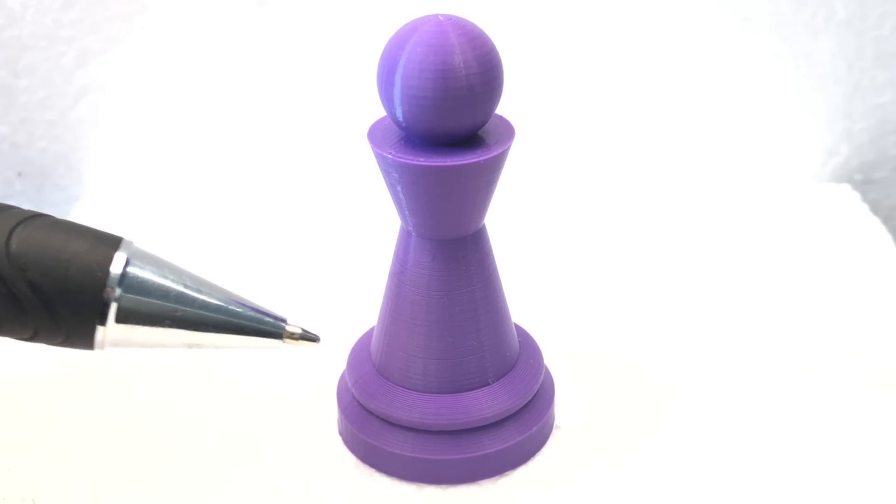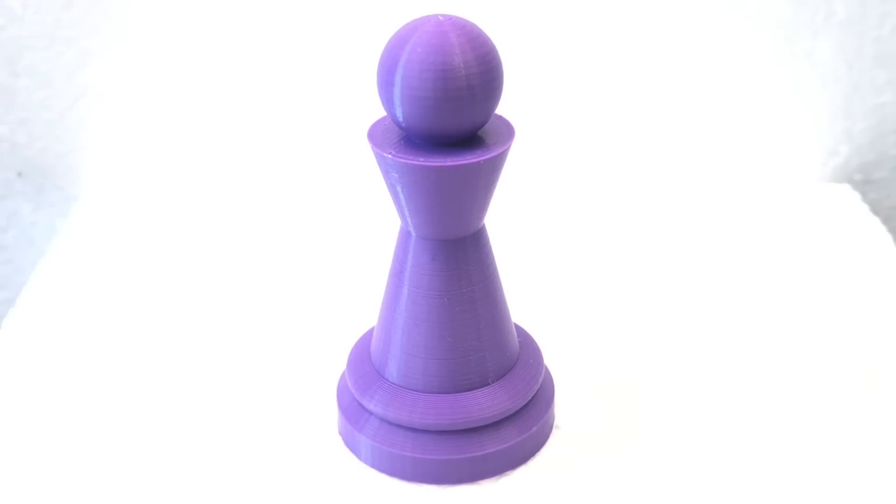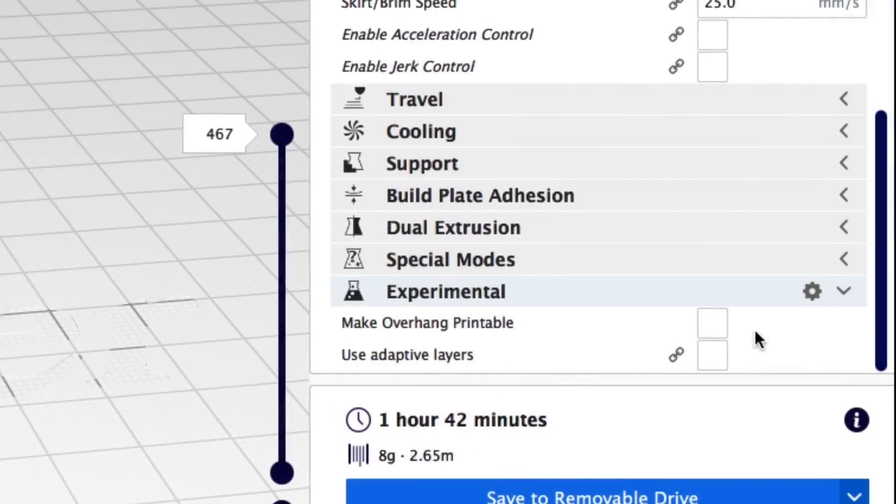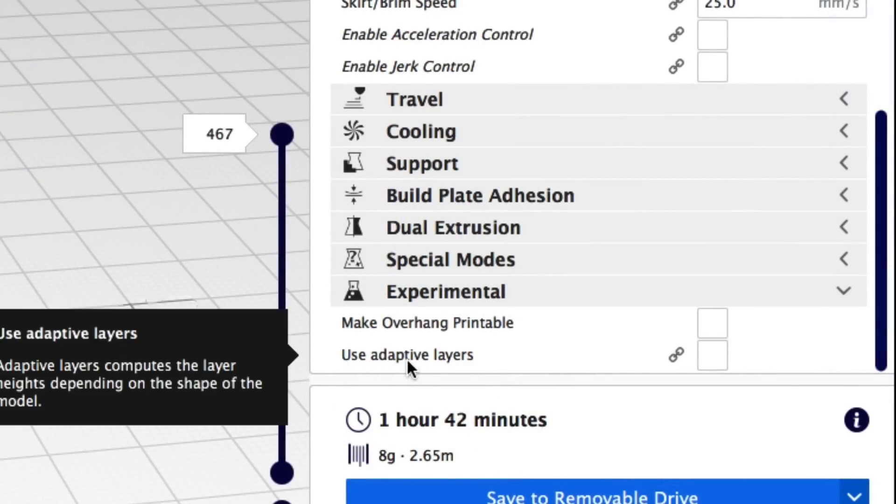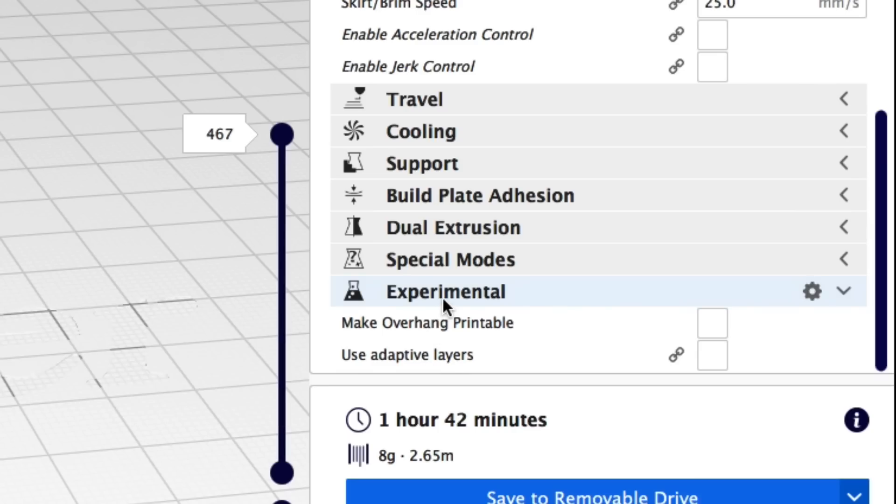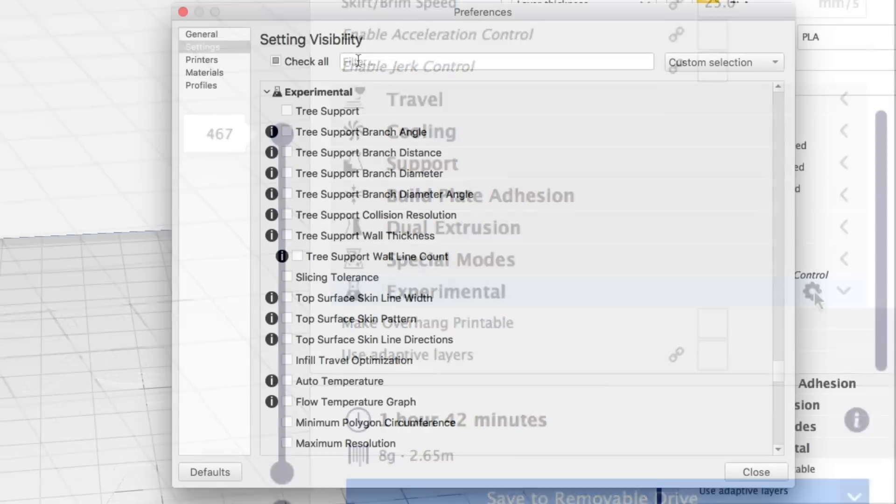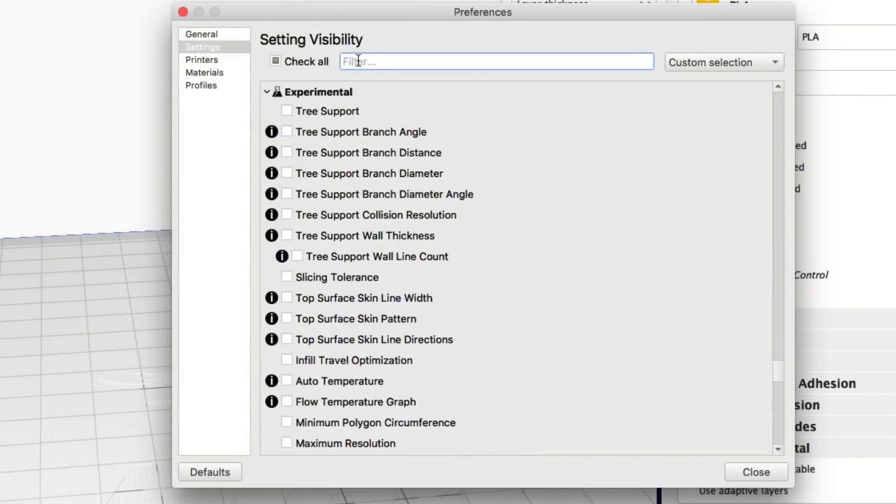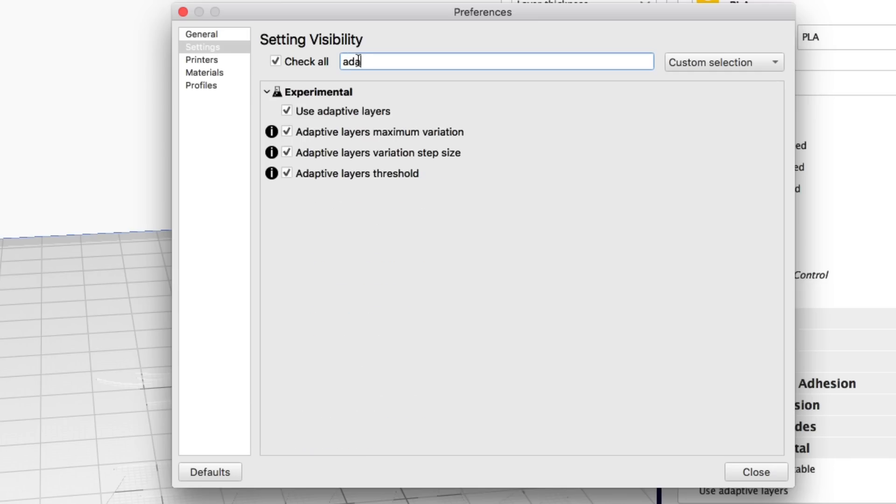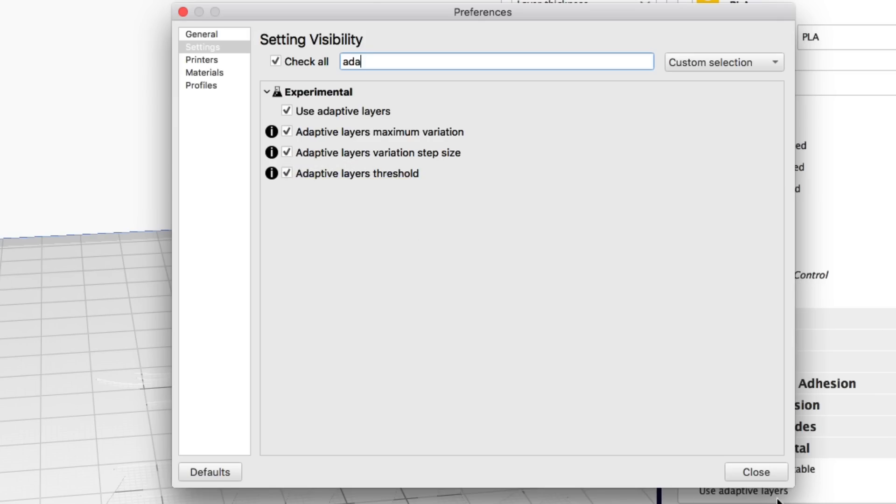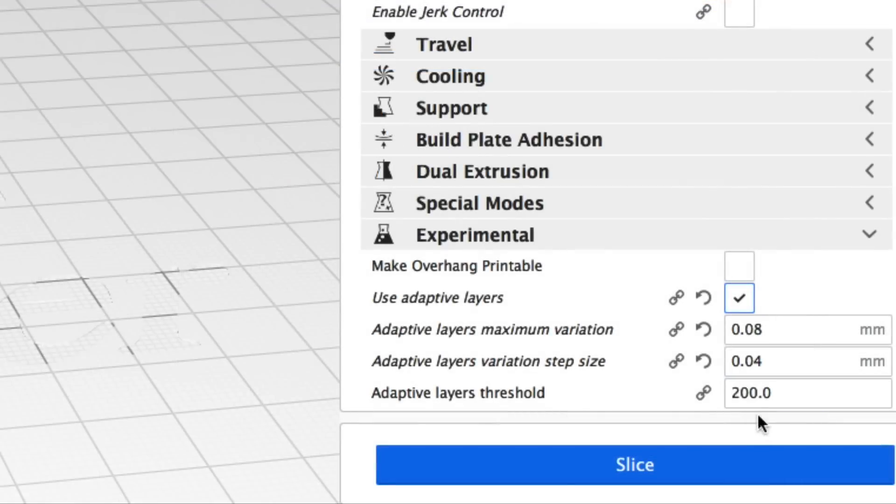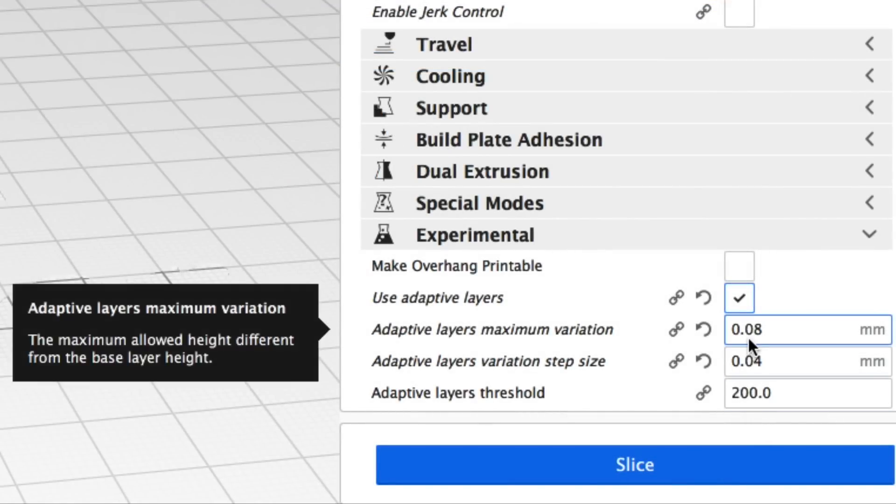In Cura under experimental there is an adaptive layers option. If you don't see it go over here to the gear, click on it and then in the search bar enter adaptive. A-D-A does it as well and there's four settings that I recommend. Click all four and then hit close and now you should have it in your experimental section.